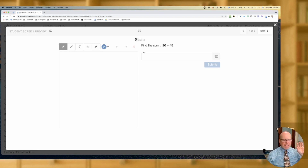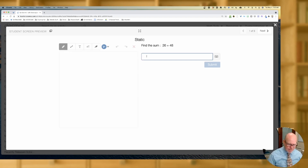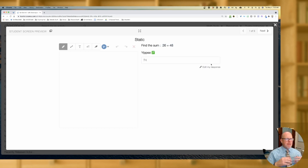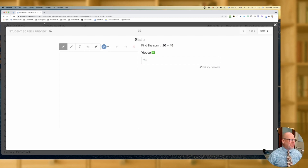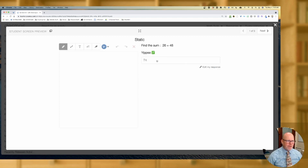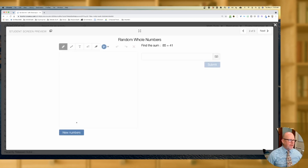So you've got this Desmos thing, and you're going to type in the sum. The answer is 74, you hit submit, you get the yippee. But then you're like, let me try that problem again. So you refresh it, and it's the same problem. It's kind of this one-and-done idea. So in comes random numbers — check this out.